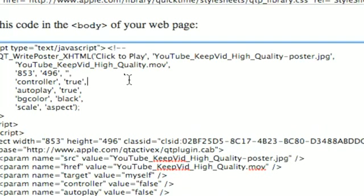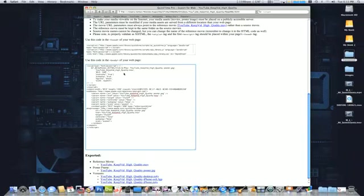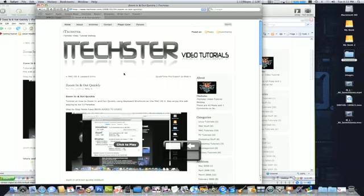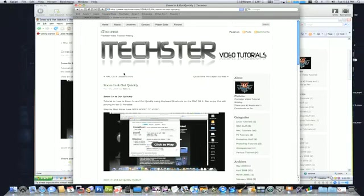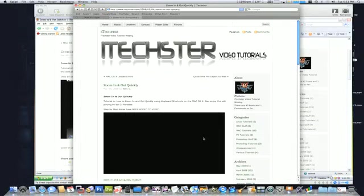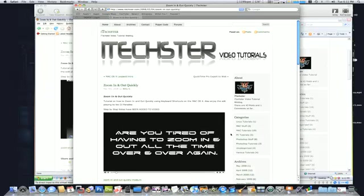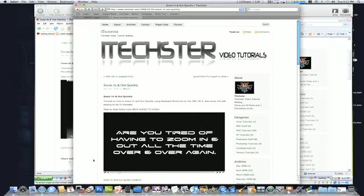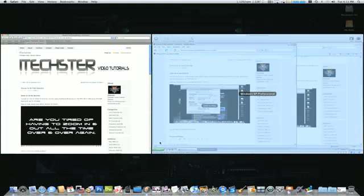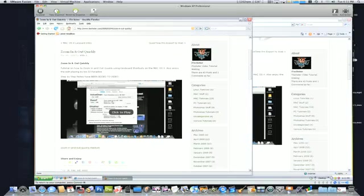So be sure to make the proper changes where you need to make them at. So to demonstrate, I'll show a quick preview in Safari for the Mac OS X. Let me just click on that. Hi this is Nyasia and you're listening to Magic Fingers. Alright, so as you can see in Safari it plays.